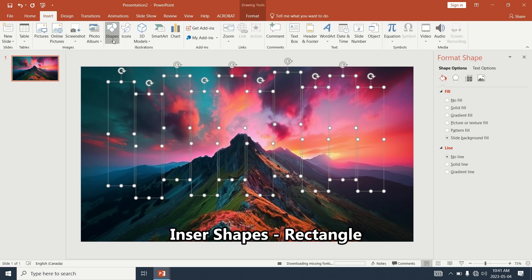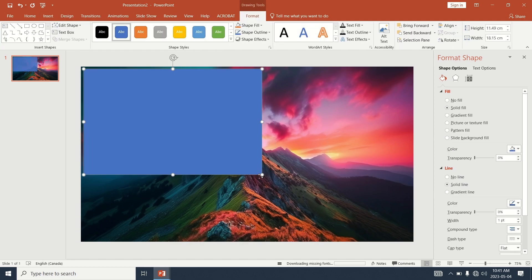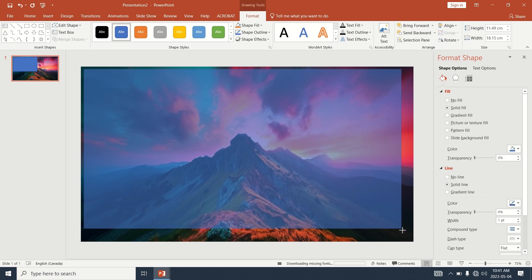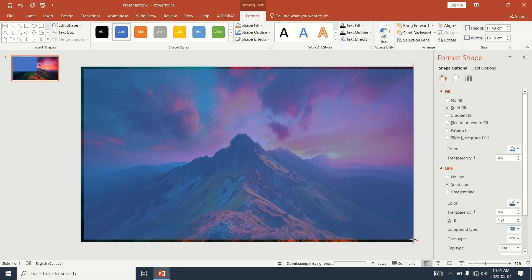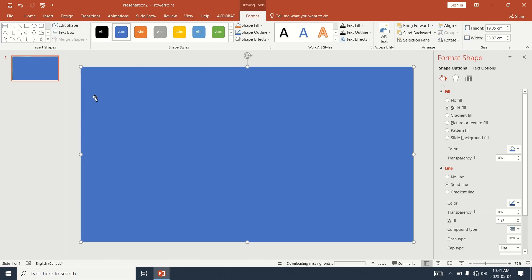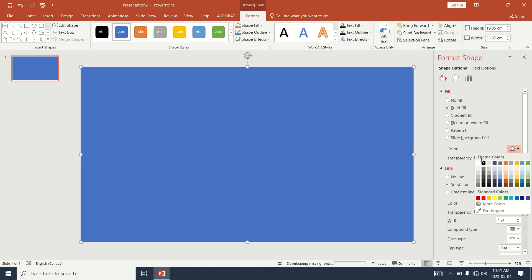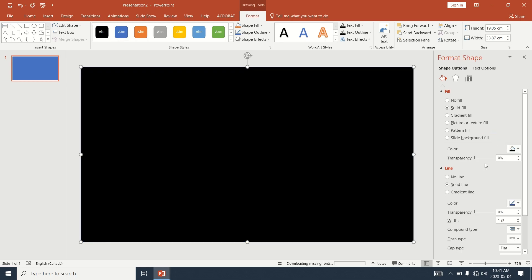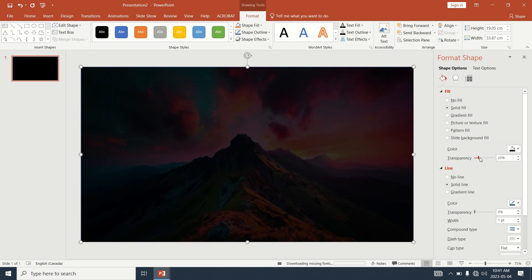Insert another rectangle and stretch it to the same size as the photo. Select black as the color and adjust the transparency to around 30%.